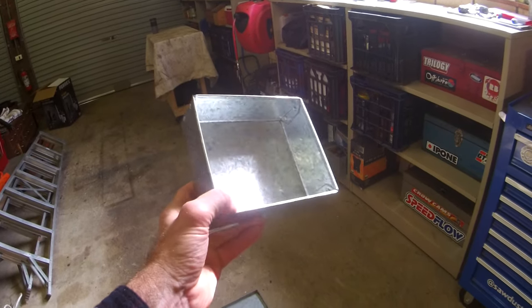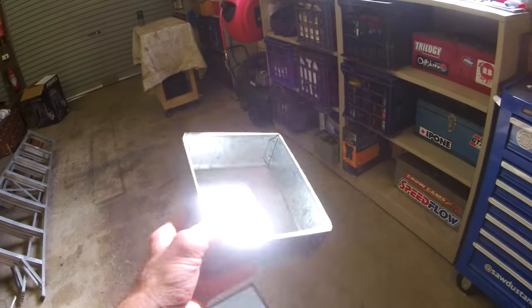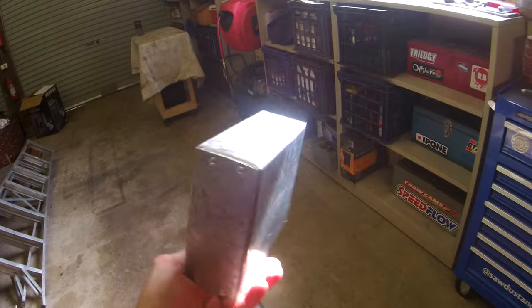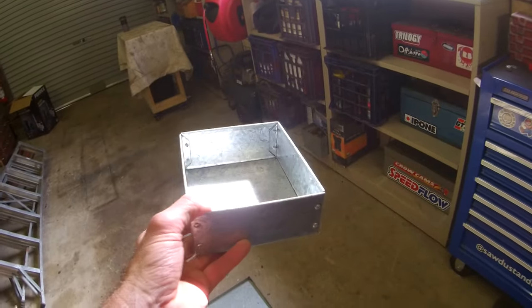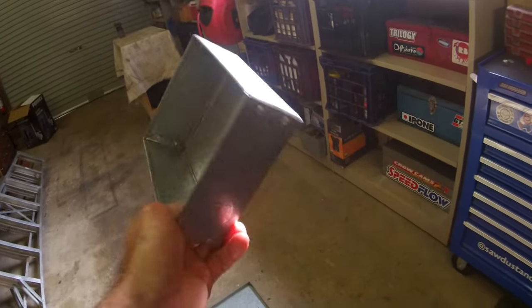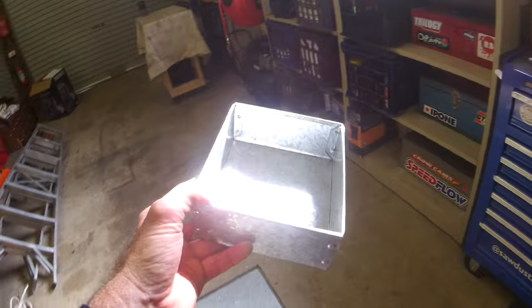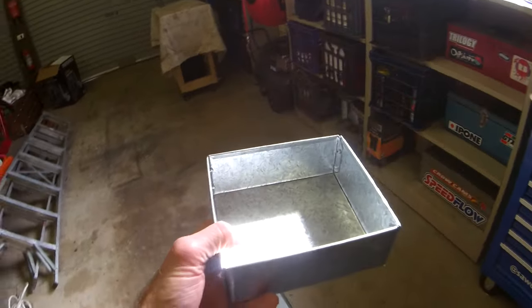G'day my favourite people, Moose here, and check out this super easy project. I'm going to show you how to make a sheet metal scrap project that is so convenient, you're going to wish you had more of them. I'll show you why.